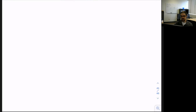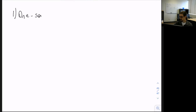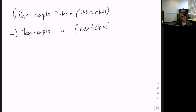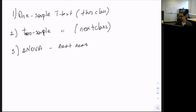To test the hypothesis, we can use three types of testing. One is the one sample t-test, which we will use in this class. The second is the two sample t-test, which will be the next class. And we can also do analysis of variance, or ANOVA, which will be the class after that. Today we focus on the one sample t-test.